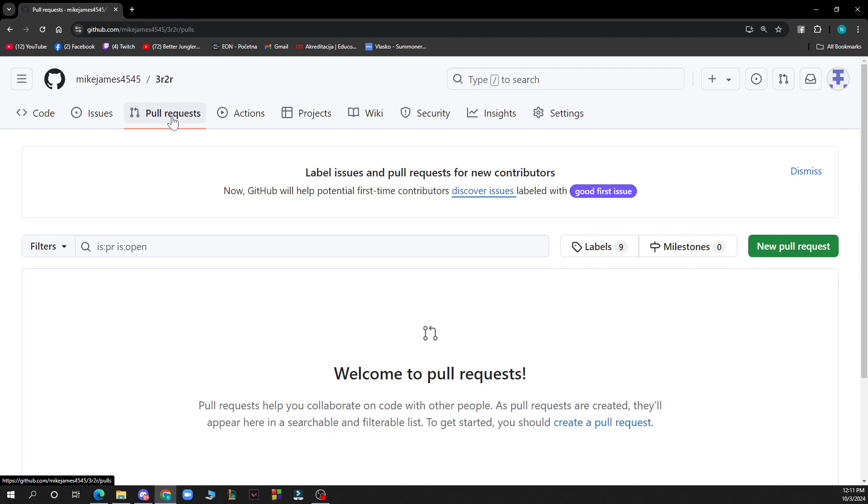Then select the pull request from the list. Click the pull request you want to review. Review the changes. Click on the files changed tab to see the proposed changes. You can comment on specific lines or files as needed. Then approve the changes. Click on review changes, type a comment summarizing your feedback, select approve to approve your changes, and click submit review to finalize your approval.